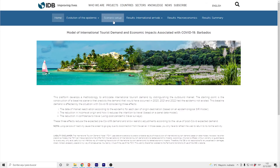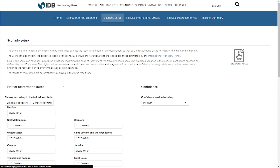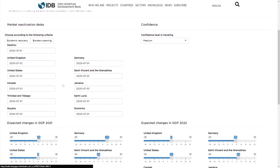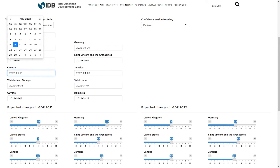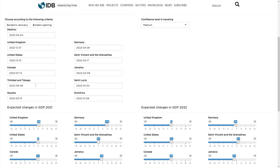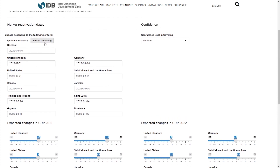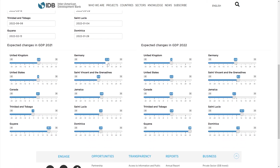The platform has pre-loaded scenarios. For instance, the epidemic recovery dates are given, based on the epidemiological models. But the platform allows the user to change such dates so that alternative scenarios can be simulated. The user can define closure dates or reopening dates for each single pair of origin-destination, and can also simulate different degrees of confidence, as well as different income changes.